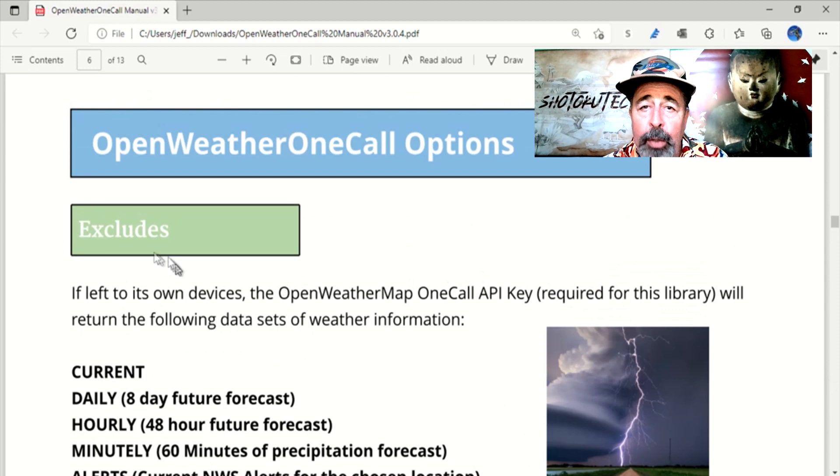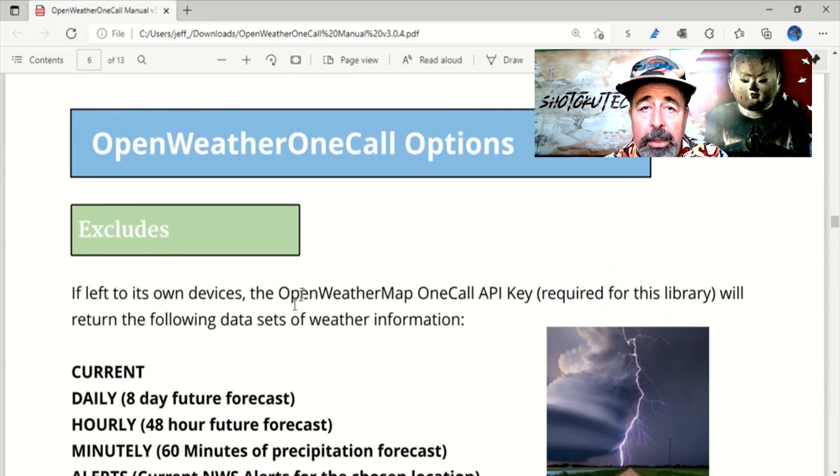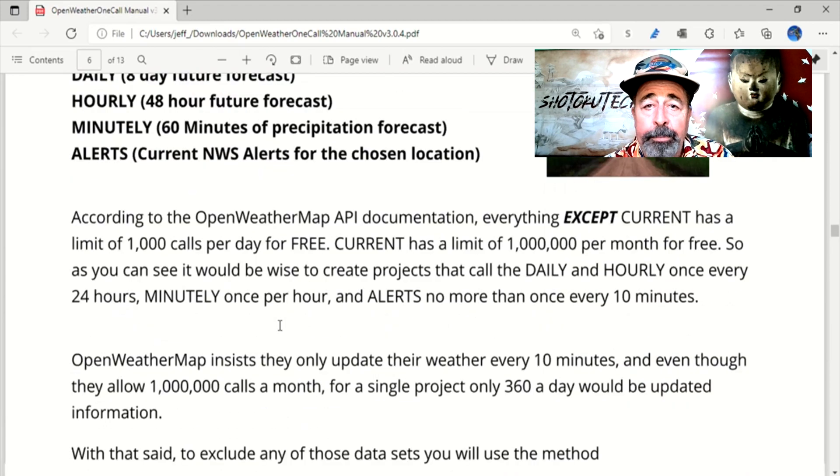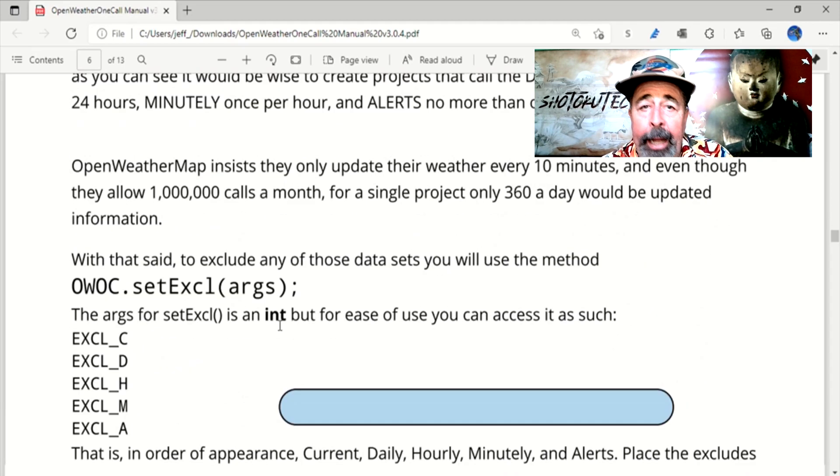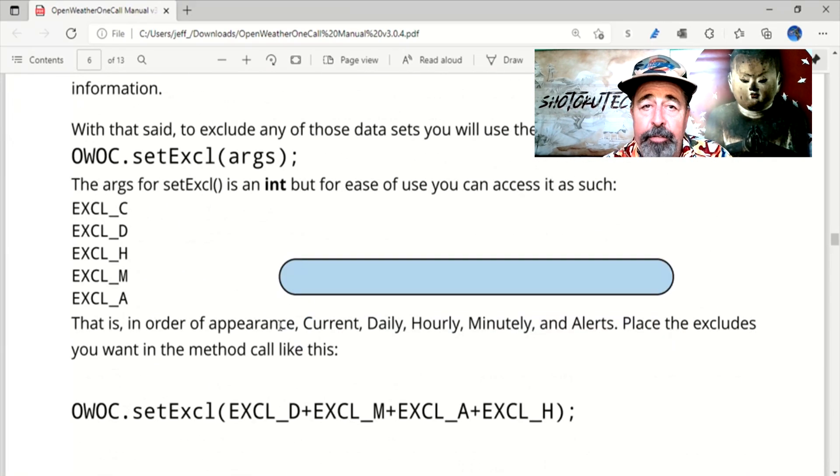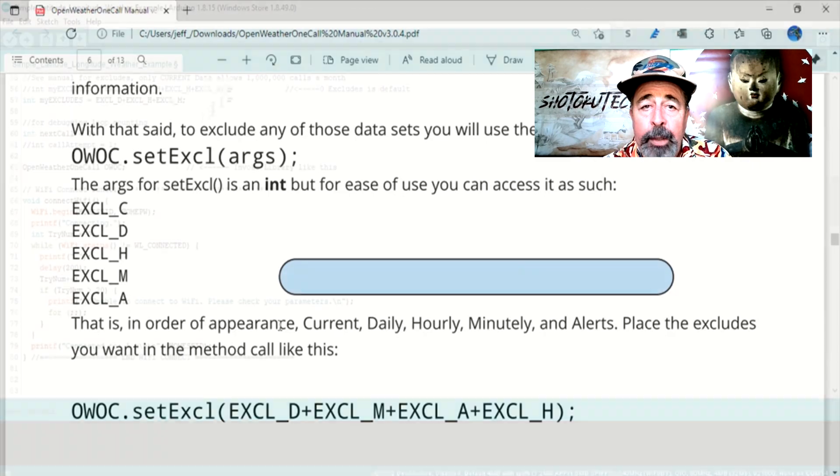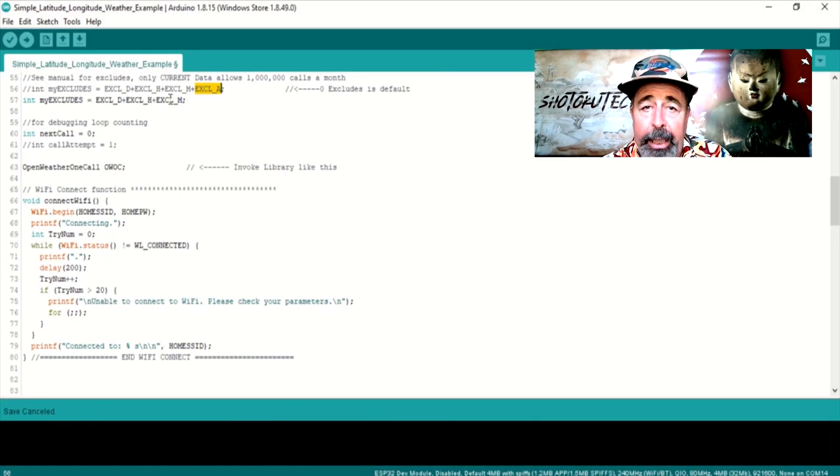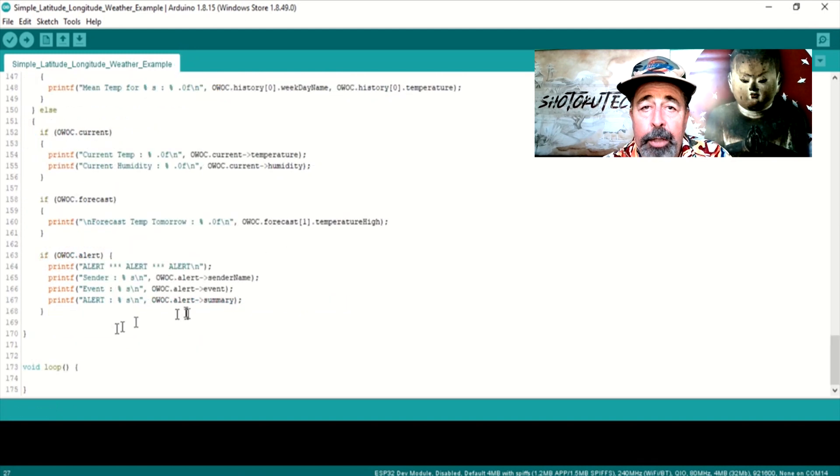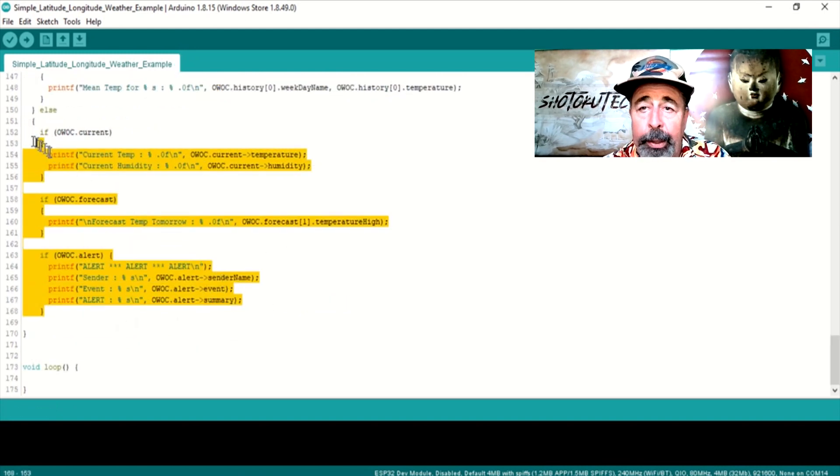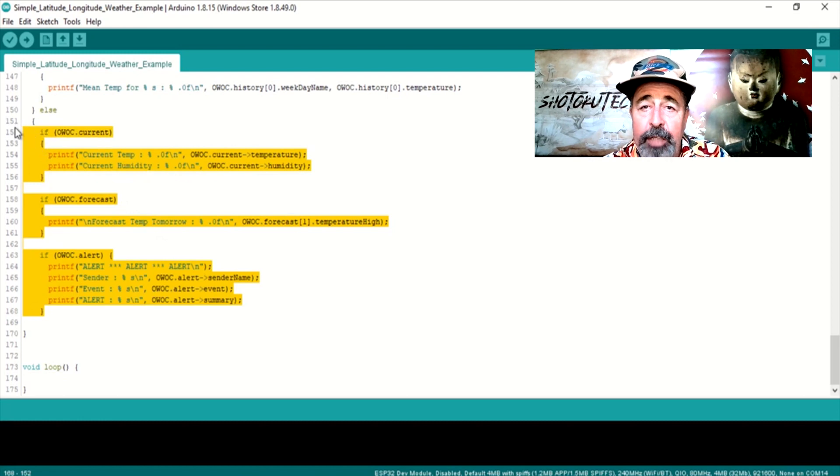What to do about defining what calls to exclude. I'm not sure what information I want yet, and I don't know which calls have the information I want. So let's go with excluding daily, hourly, and minutely. This example sketch makes a single call to OpenWeatherMap.org and displays the retrieved information to the serial monitor.